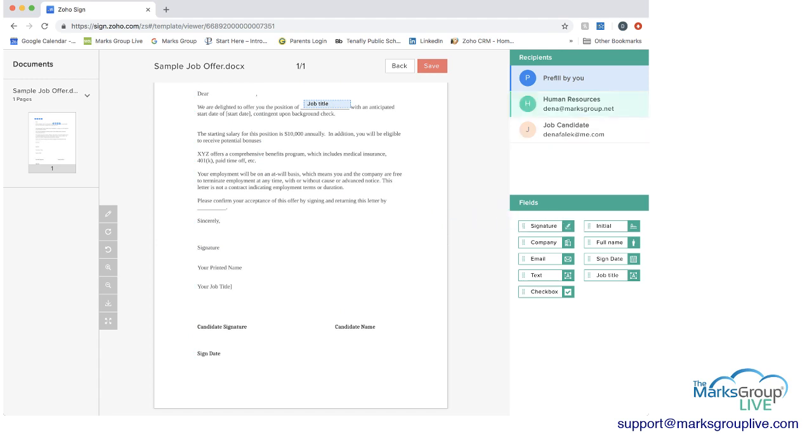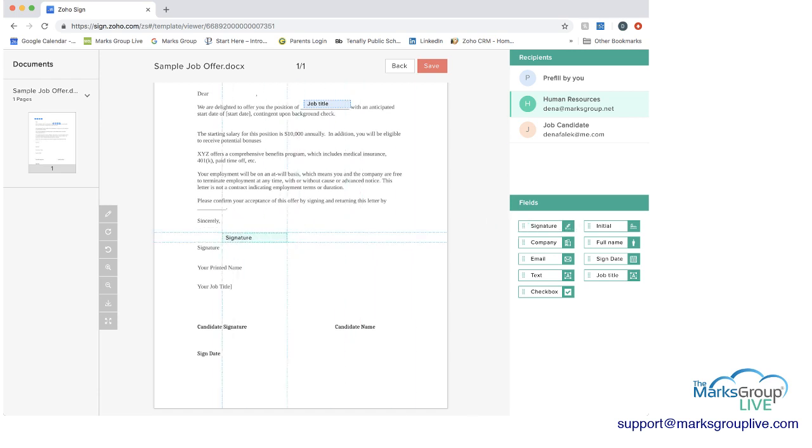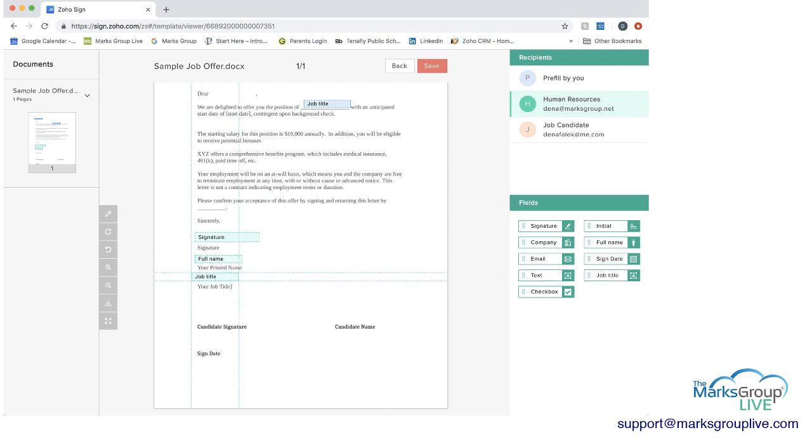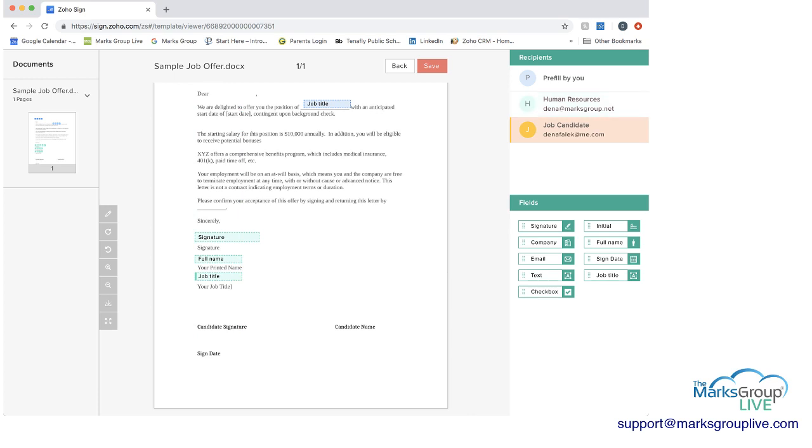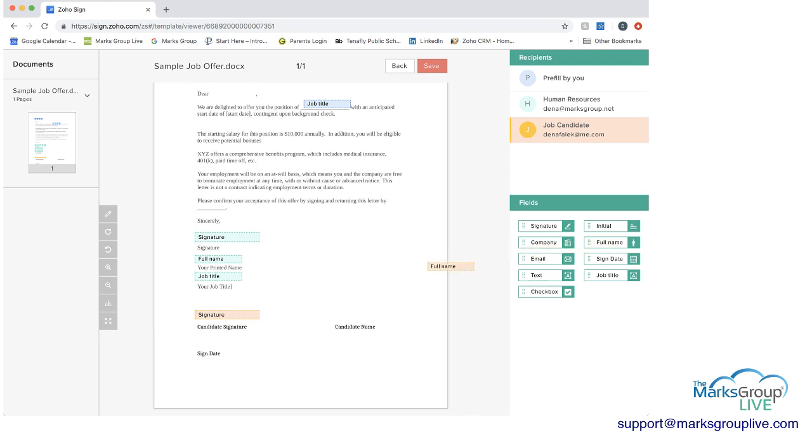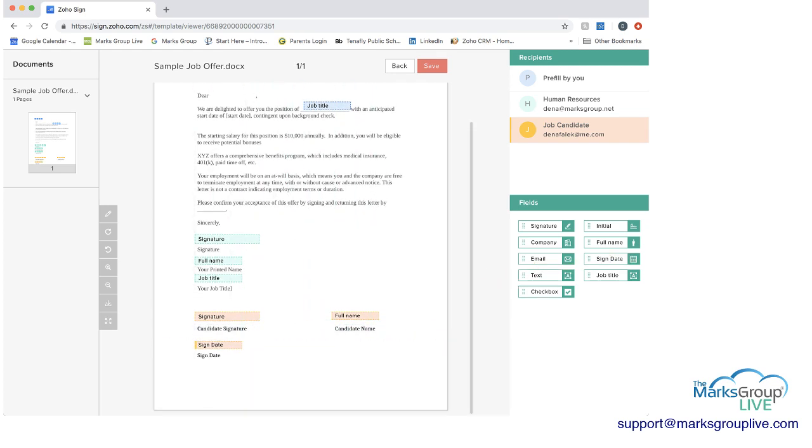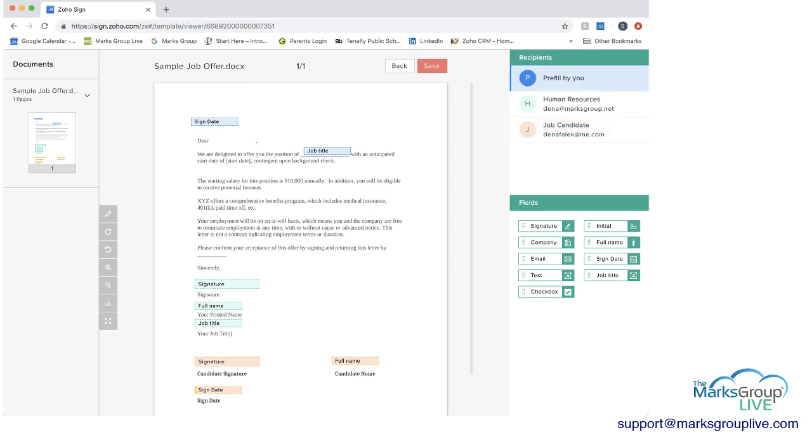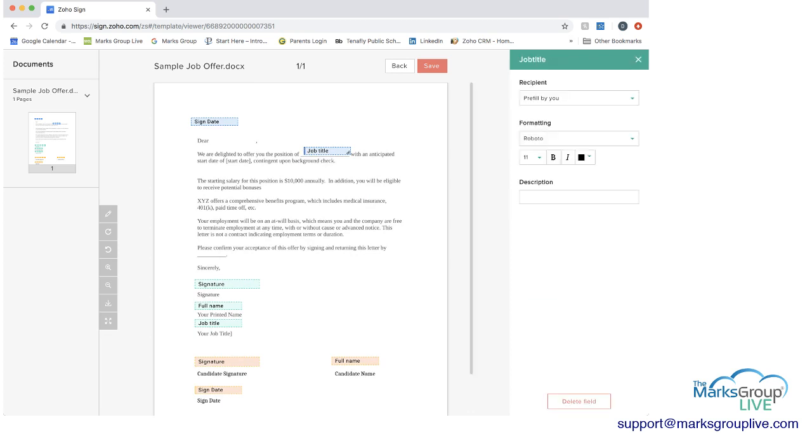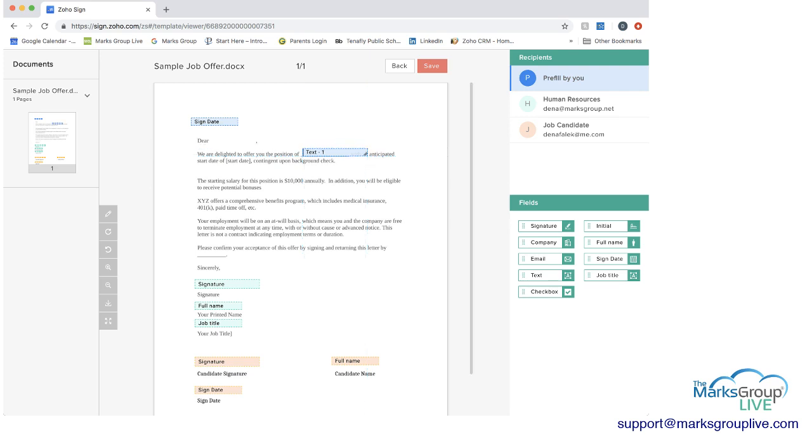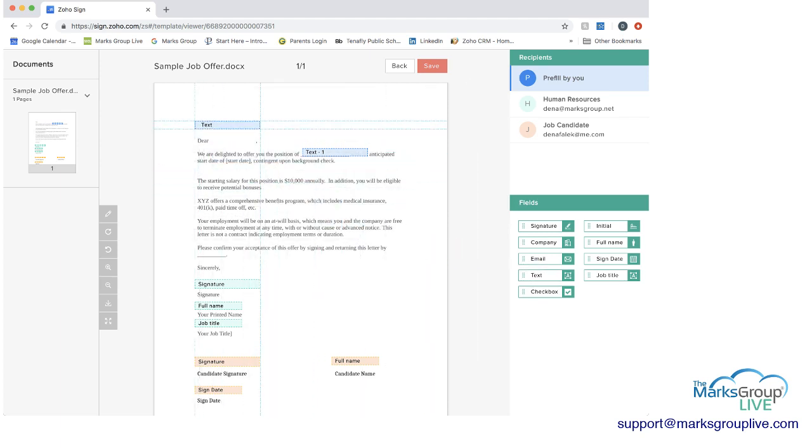And then we can add a signature field. And actually, no, this is pre-filled, so we don't want to do that. So then we want human resources. We have certain fields we want them to do. So for human resources, we would want the signature field. And then we would want their full name. And then for the job candidate, we're going to want their signature. And we're just dragging here. We're going to want their full name. And then we're going to want their sign date. And actually, now I'm going to go back up to the pre-fill. I'm actually going to get rid of this. I'm going to delete this field. And what I want here is really a text field. And for the signature sign date as well, I'm going to make that a text field as well. And then you want to save that as well.